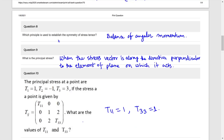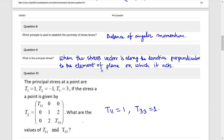Which principle is used to establish the symmetry of stress tensor? The stress tensor is established by the balance of angular momentum, and the motion equation is the balance of linear momentum. The principal stress: the stress vector is along the direction perpendicular to the element of plane on which it acts.